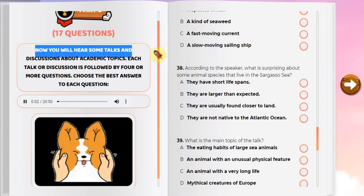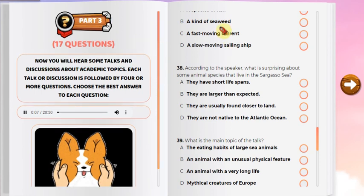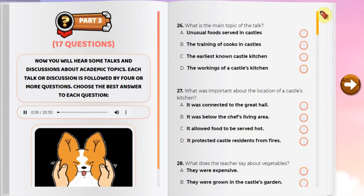Now you will hear talks on academic topics. Each talk or discussion is followed by four or more questions. Choose the best answer to each question and mark the letter of the correct answer on your answer sheet. You will hear each talk or discussion only one time.